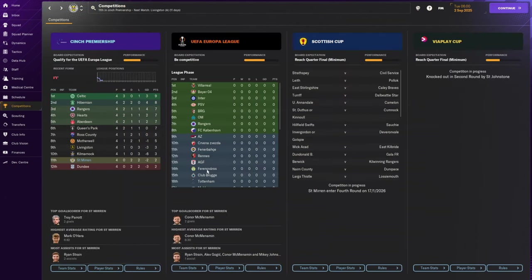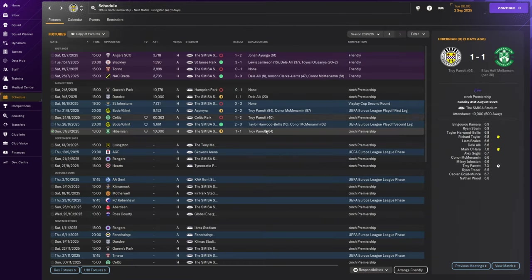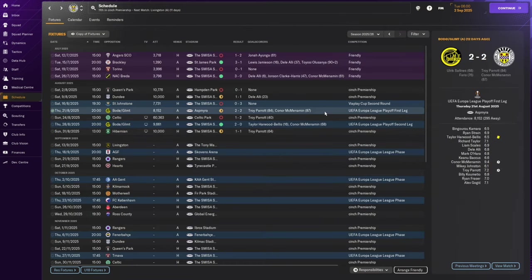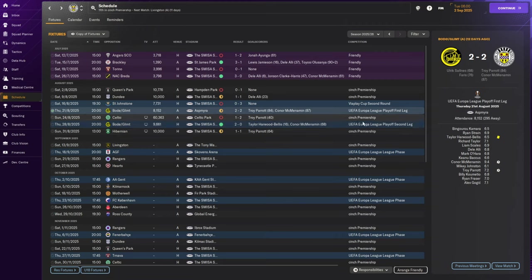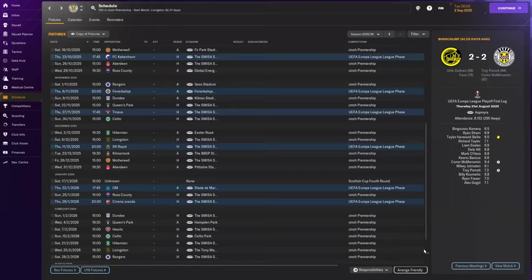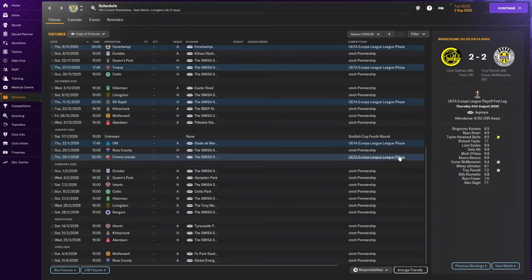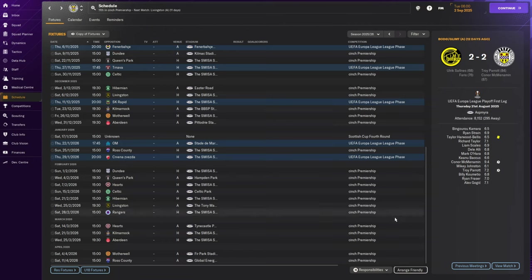We are in the Europa League. We have played Bodo Glimt, the team that knocked us out last season, and we managed to get past them this time. We're in the Europa League proper, which might be a distraction. Can we finish third place and get out of the Europa League group phase? Third place has to be our target now. Let's jump forward to the end of the season.